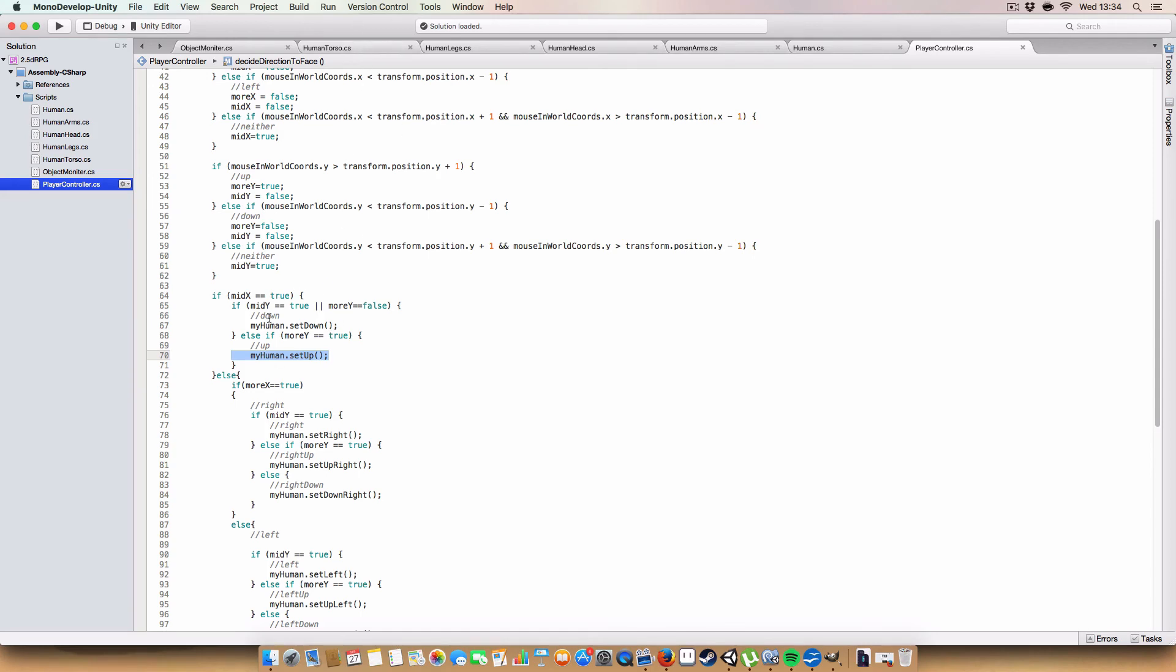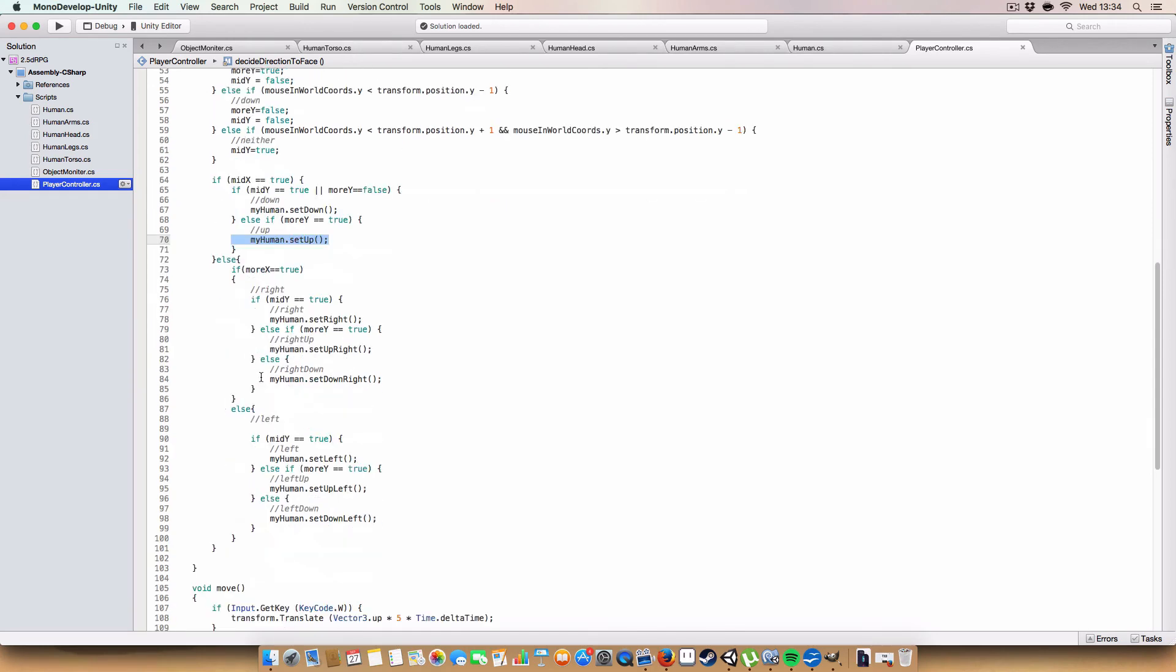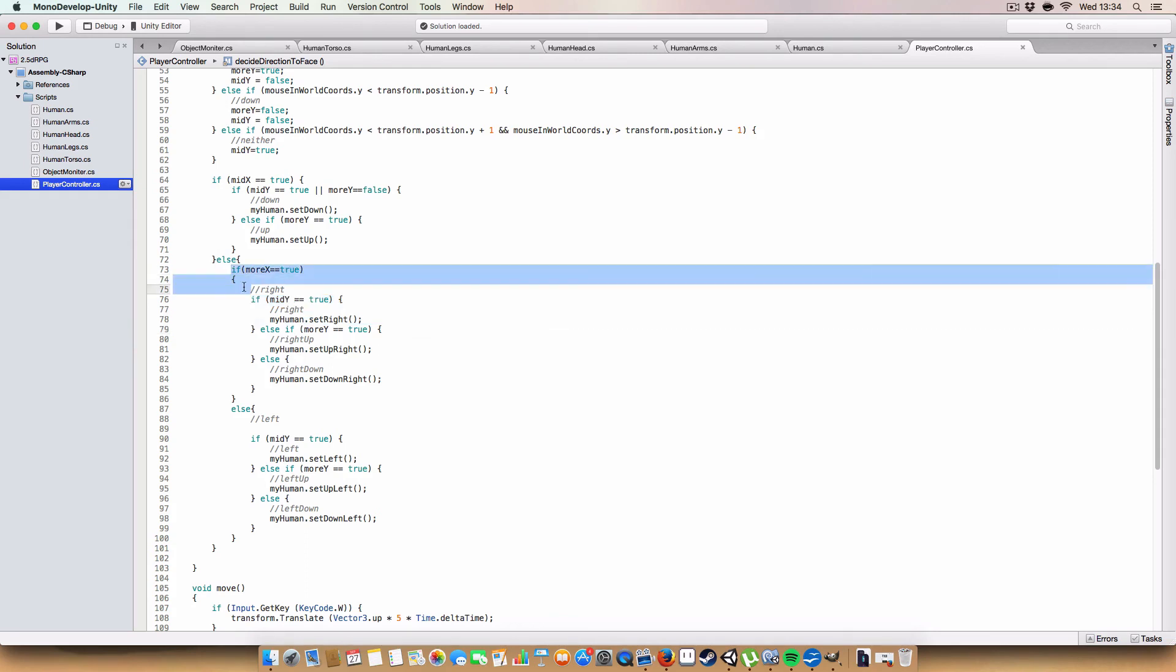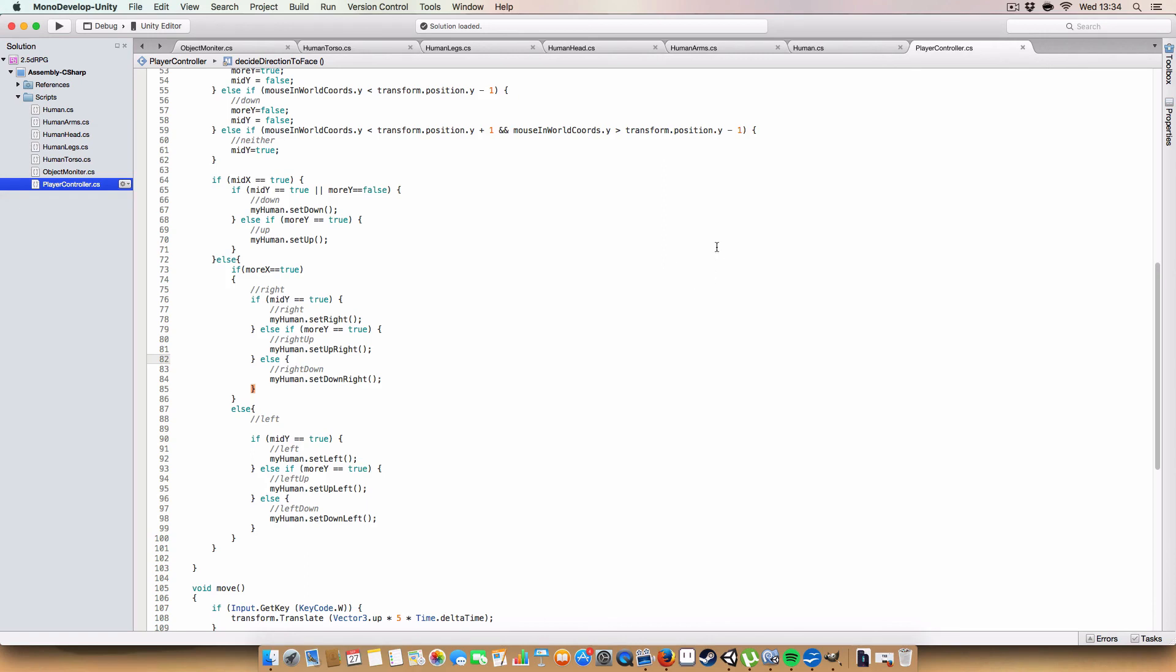But if mid-x isn't true, and more x is true, and mid-y is true, then we set right. So, if more x is true, so the cursor is to the right of the player, yeah, oh, all right. Based on whether the y is, we'll either set it to be facing directly to the right, if mid-y is true, to the up and right, if more y is true, or down and right, if the more y is false.